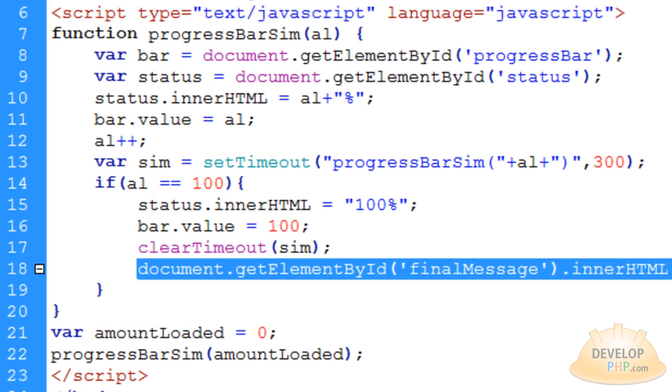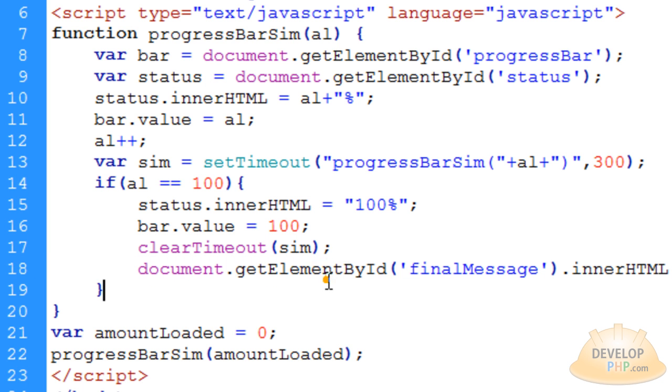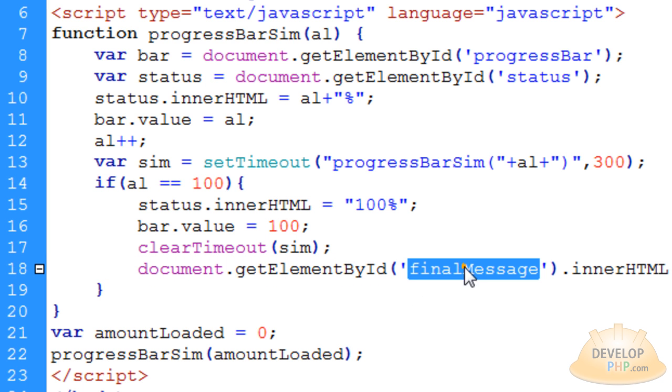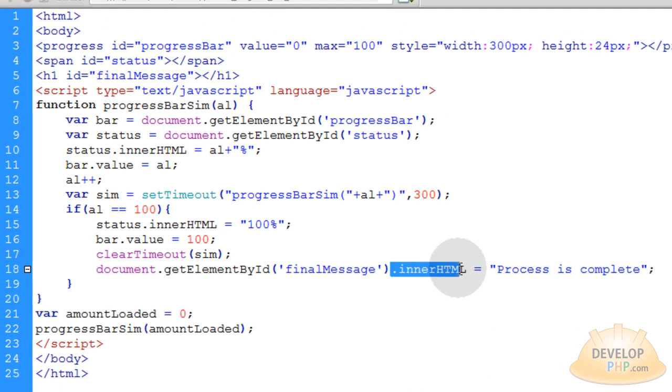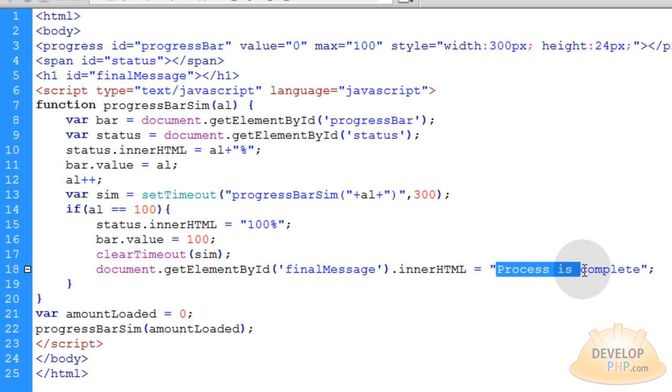Now this last thing is very simple. You just say document.getElementById, target the finalMessageId element here, which is an h1 tag, and you affect its innerHTML property. You make it to a value that's equal to Process is Complete. And that's it, guys.